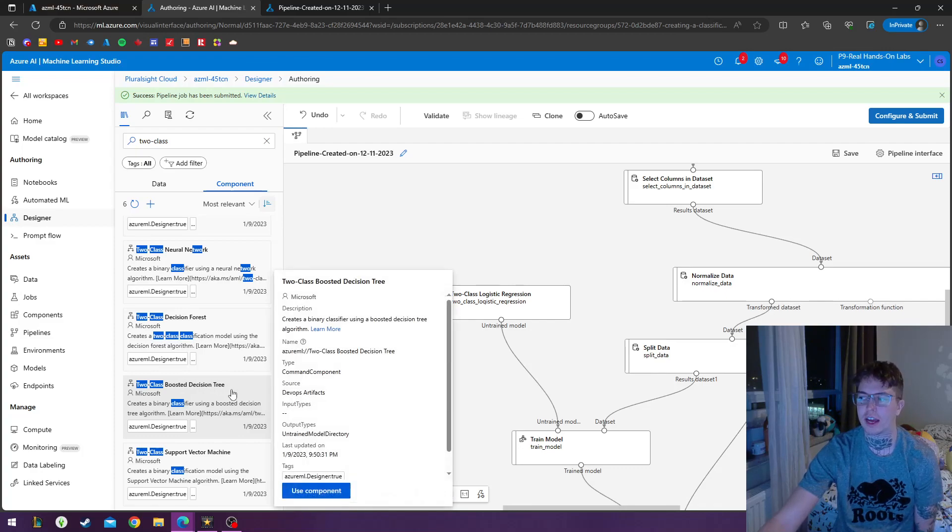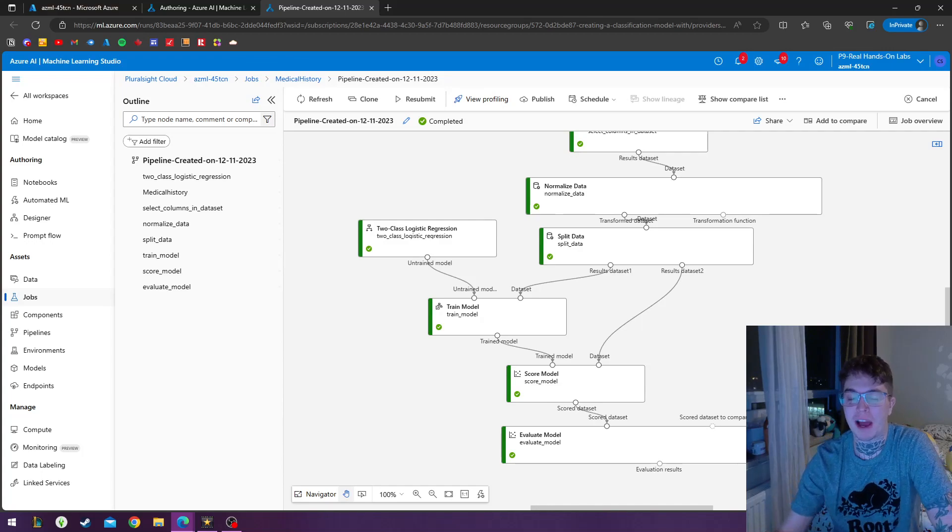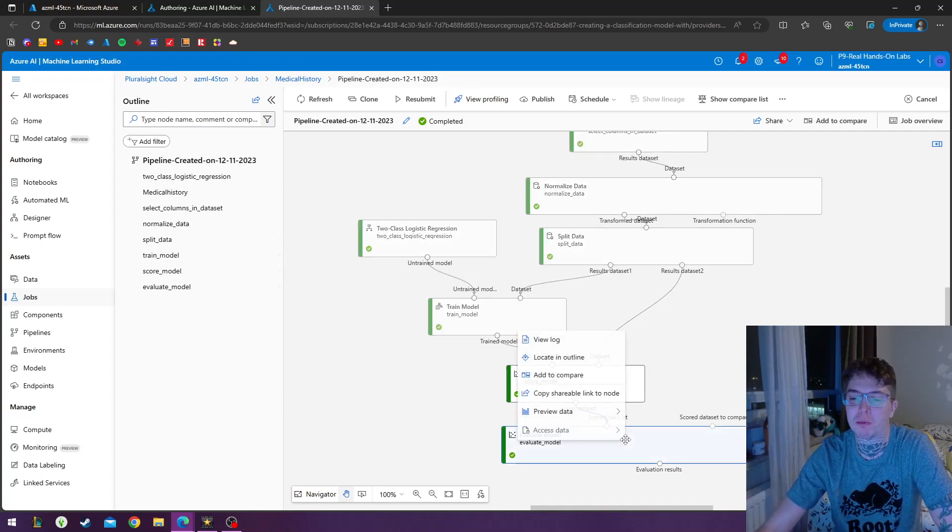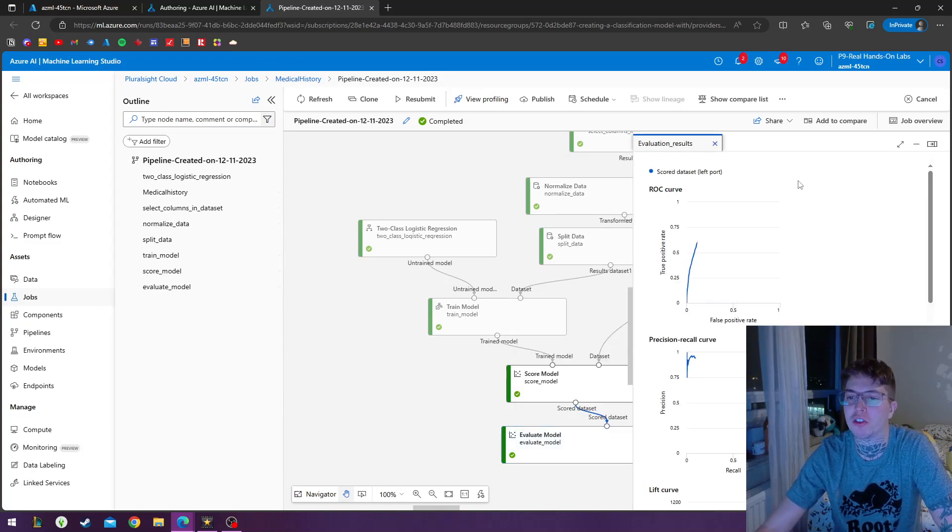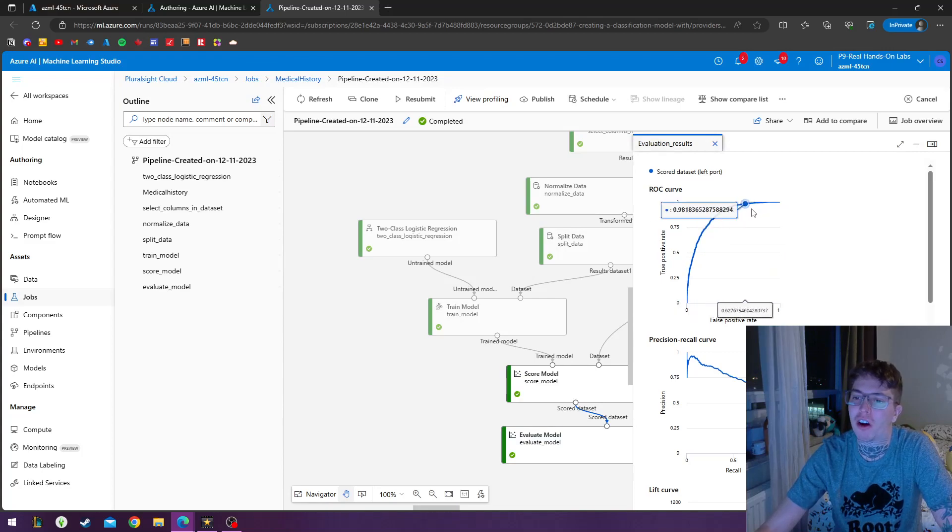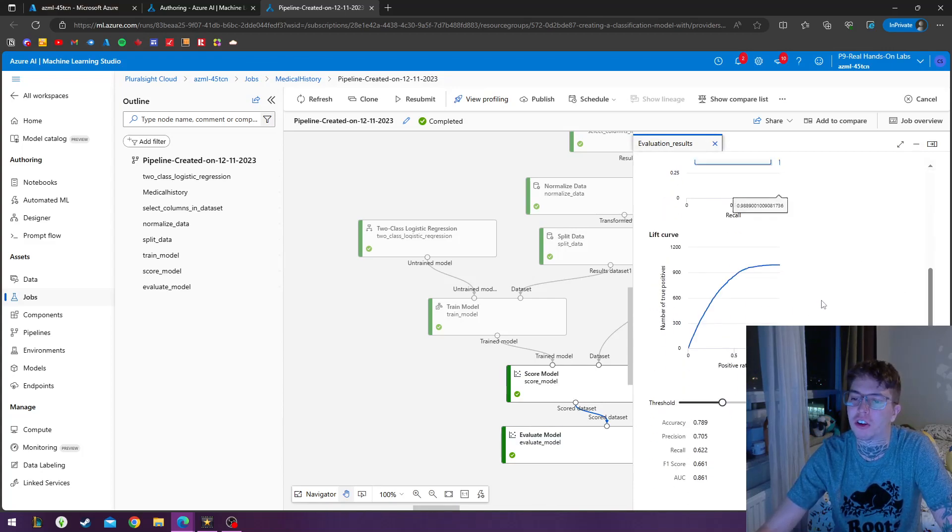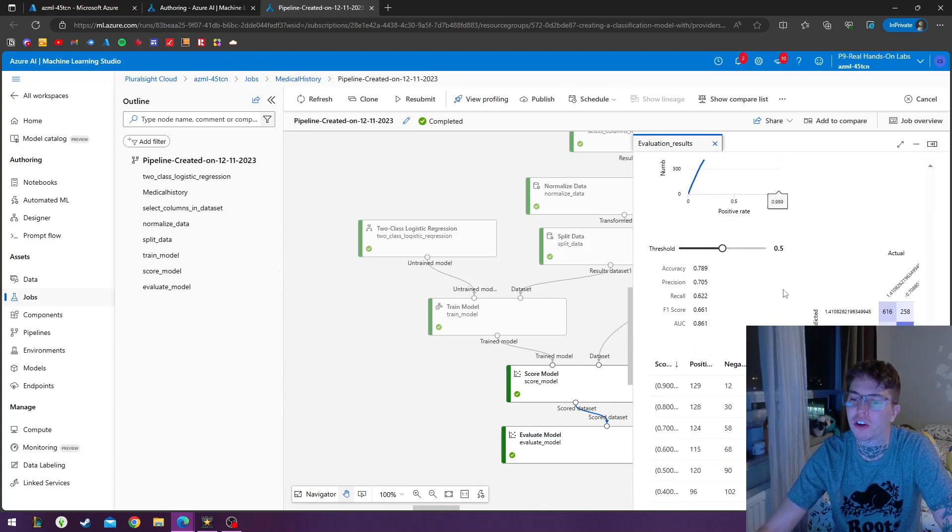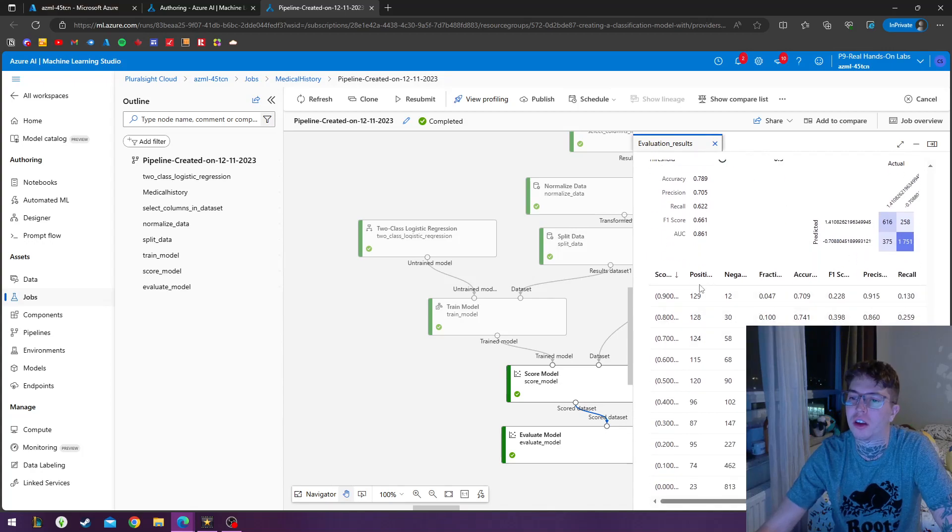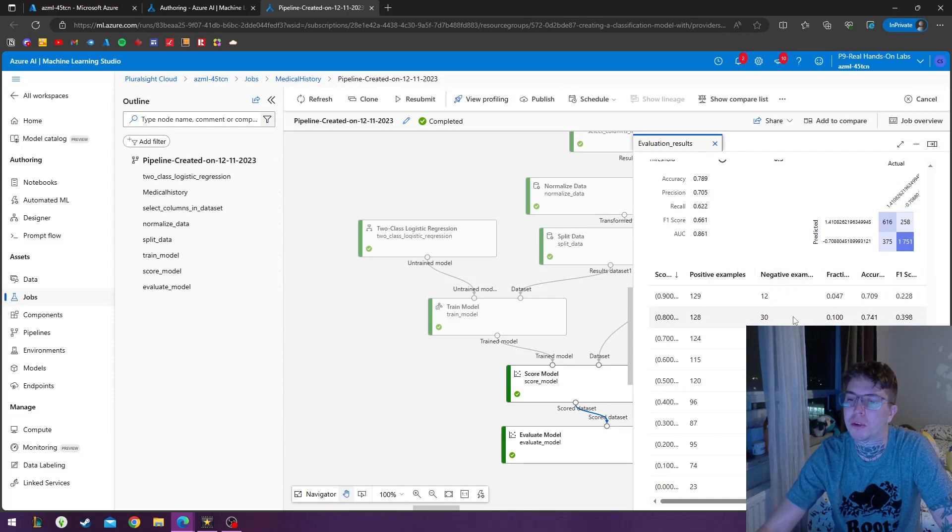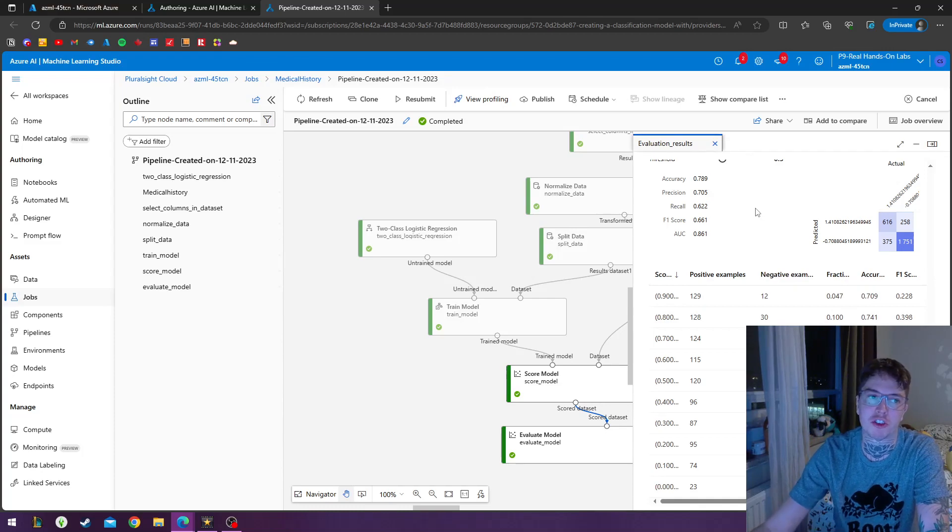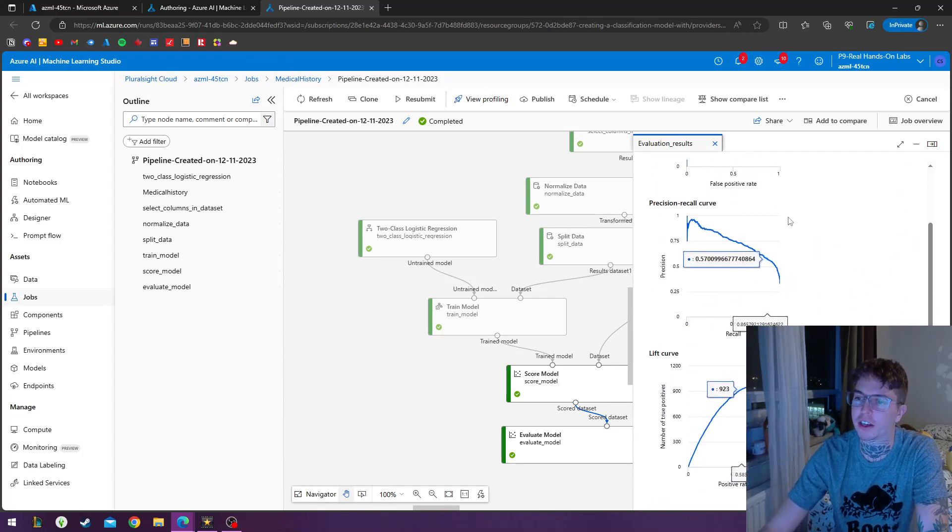So after about 15 minutes, we finally trained our evaluation model and we could finally preview our data set. So we could see our evaluation results. We could see our ROC curve, our precision recall curve, our lift curve threshold, and we could just see the positives and negative examples. So this is how you set up a classification Azure machine learning pipeline and getting your data for your medical clinic.